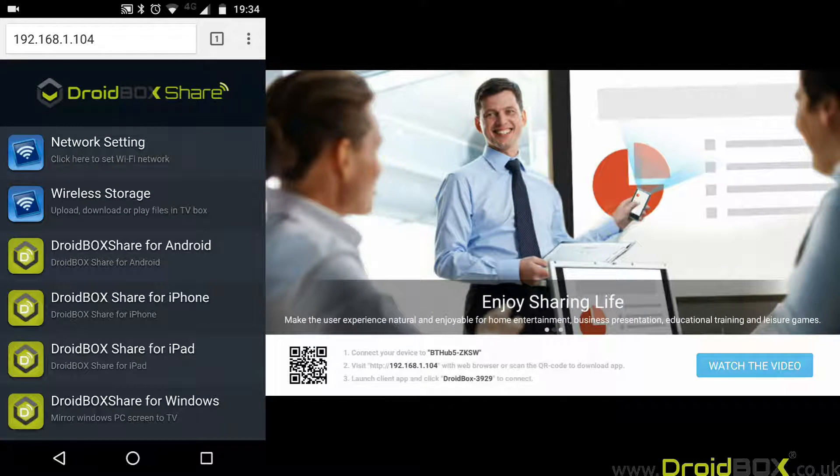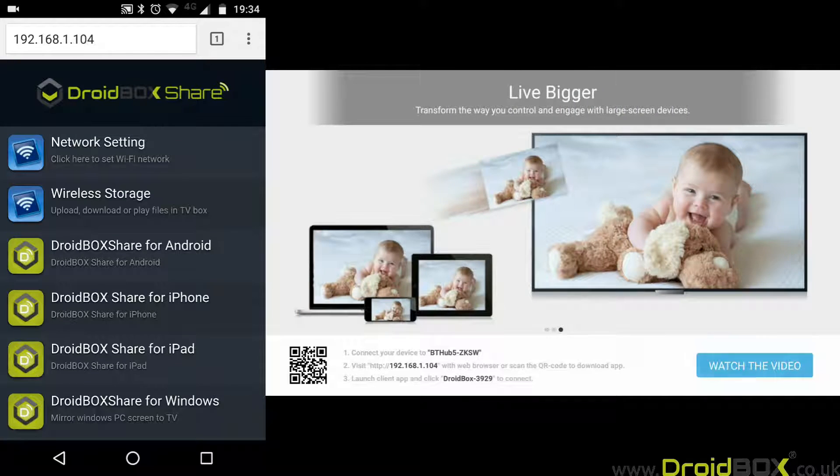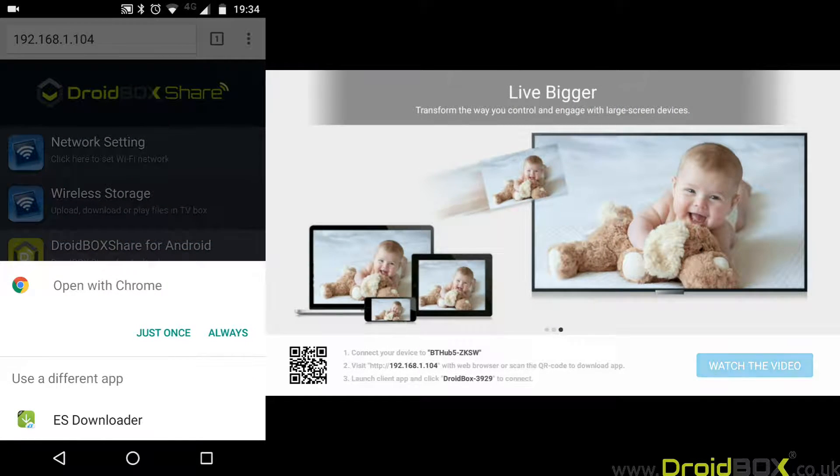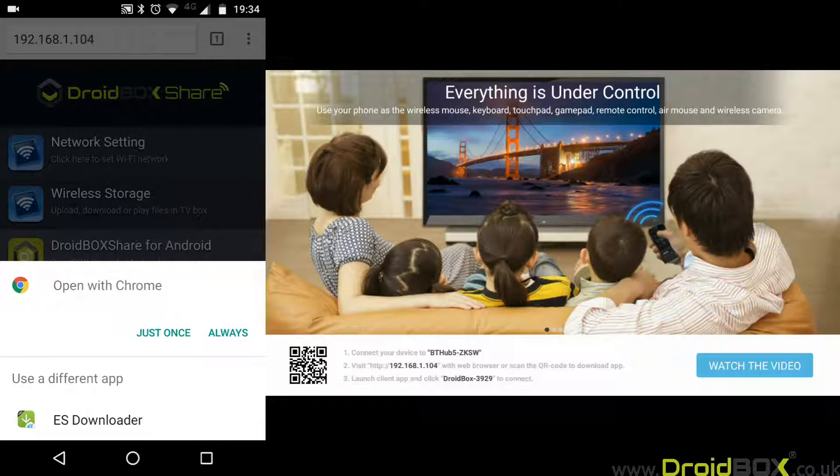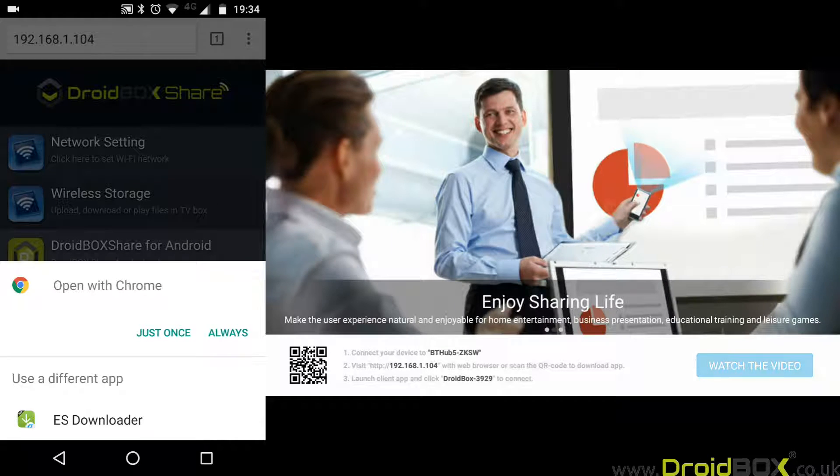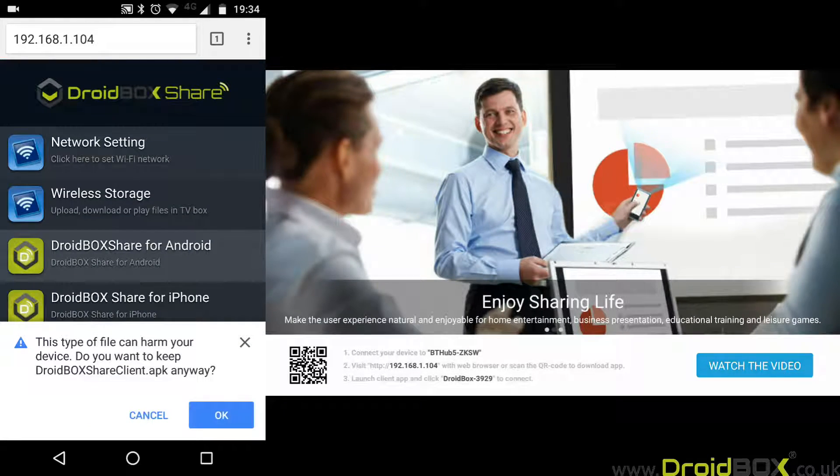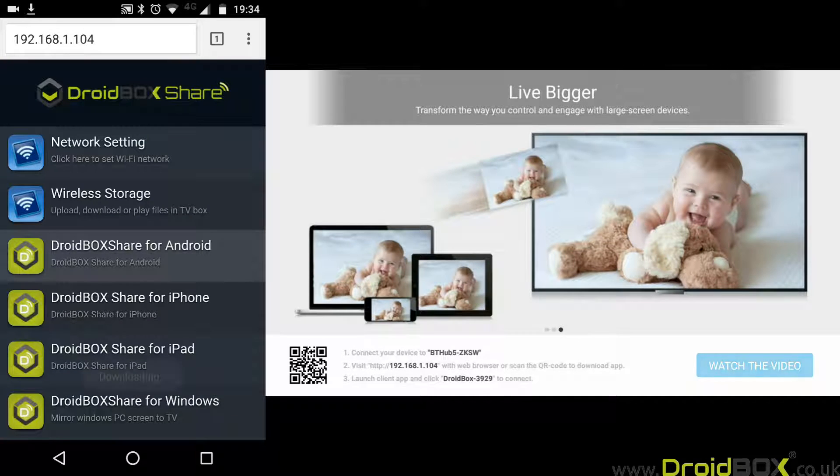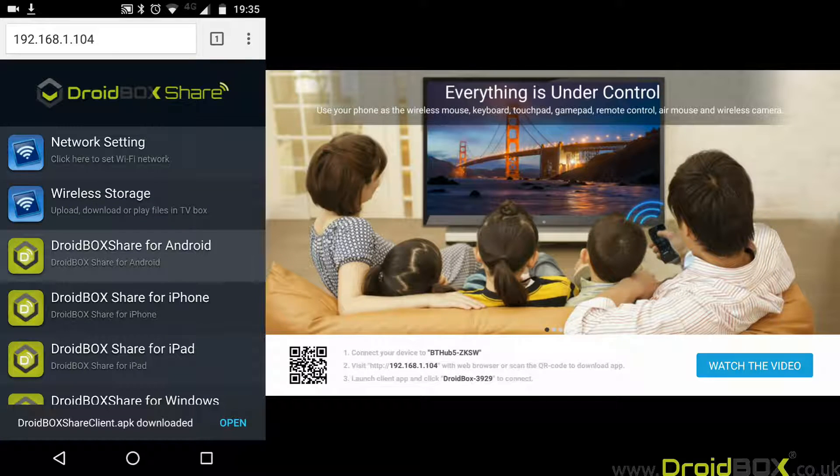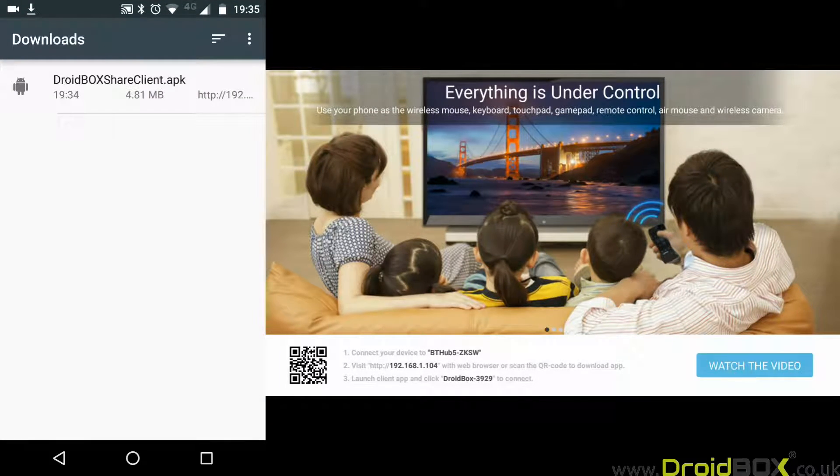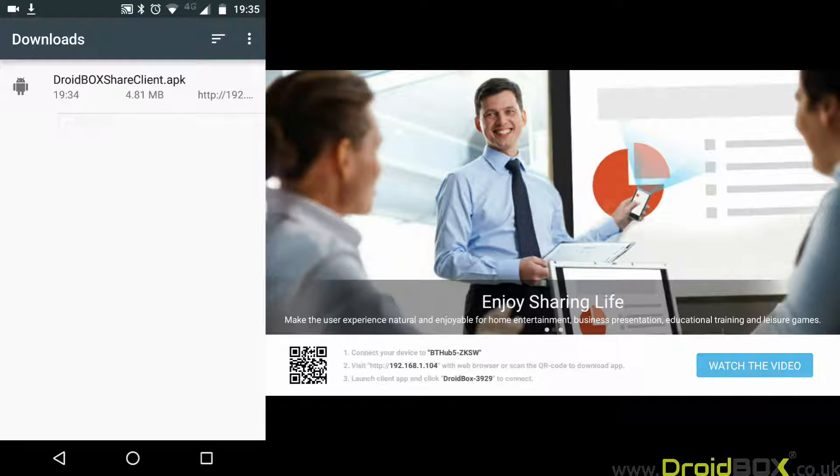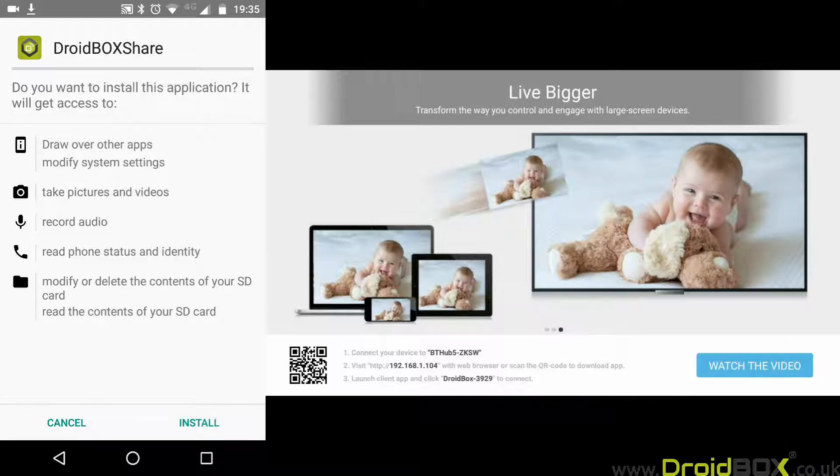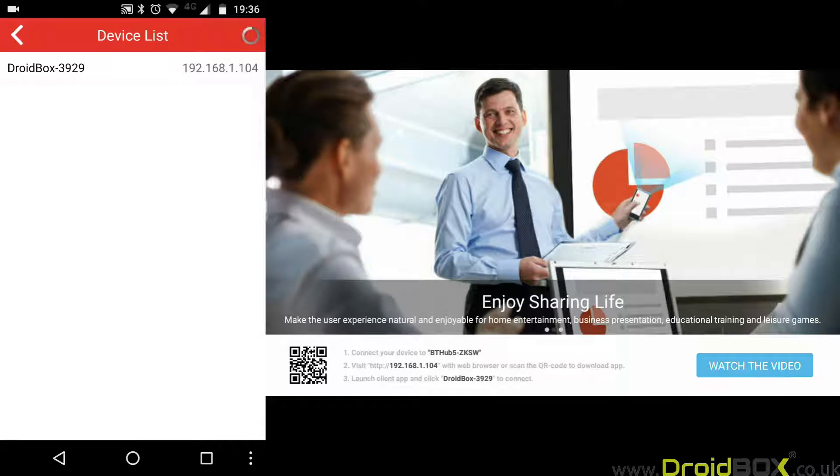You can download whichever app you want. We've got it for Android, iPhone, iPad, and also Windows. For this example, we'll be downloading the Android version. Click on that one and then open it in Chrome. That will download the APK for you. If it does give any notifications, just replace the file and accept the download. You'll see the download in the corner, then click on open and install.